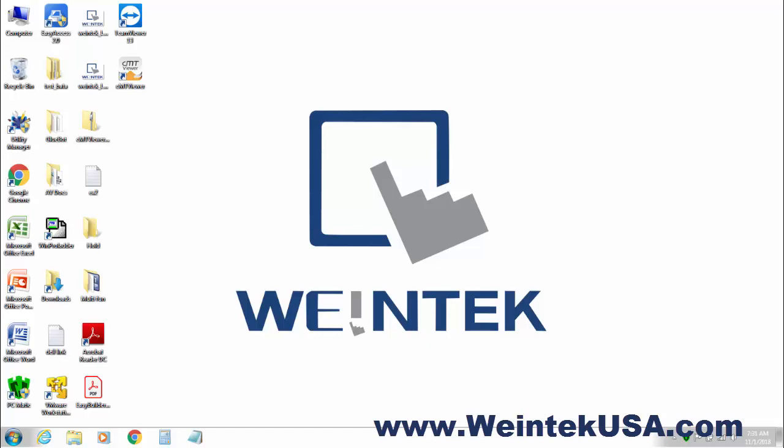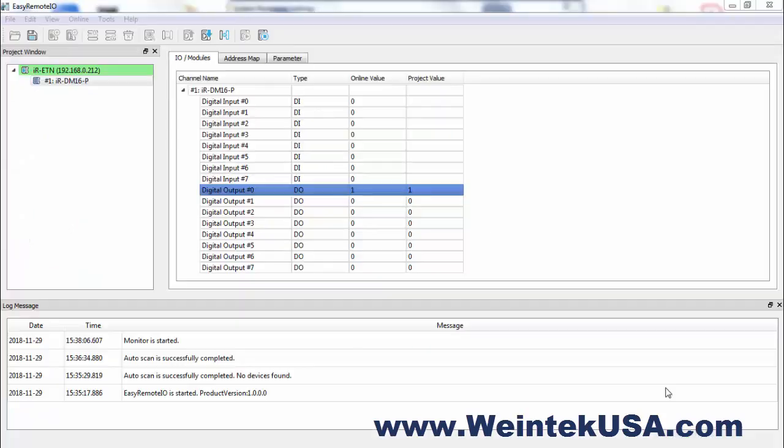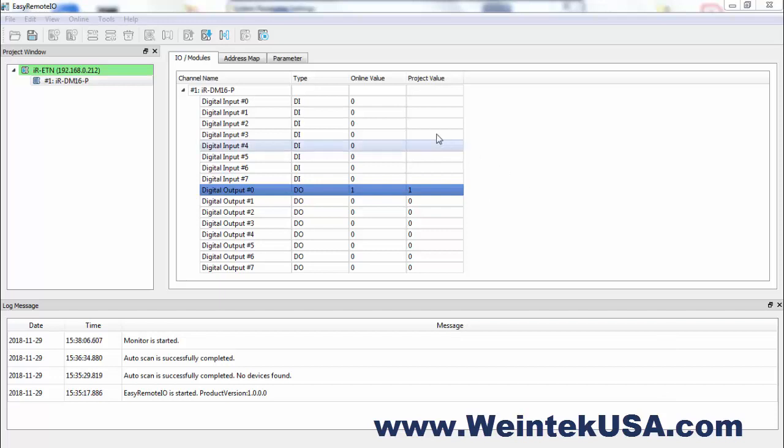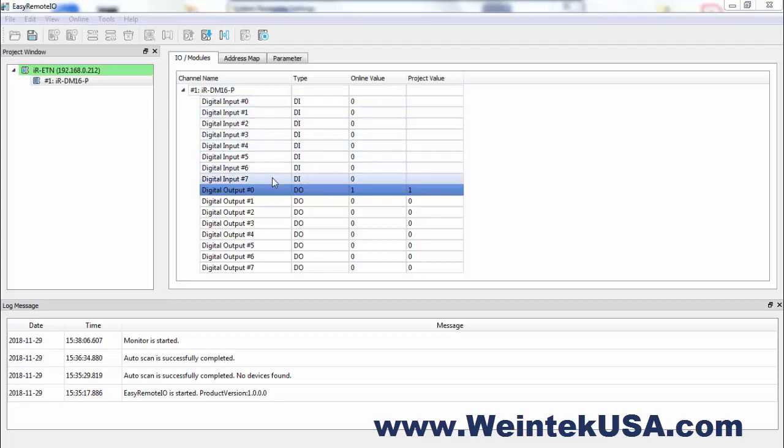So, let's get started. Here I have an instance of Easy Remote I.O. open and I've already scanned and found my device. I've got a DM16 connected, 8 digital inputs and 8 digital outputs.